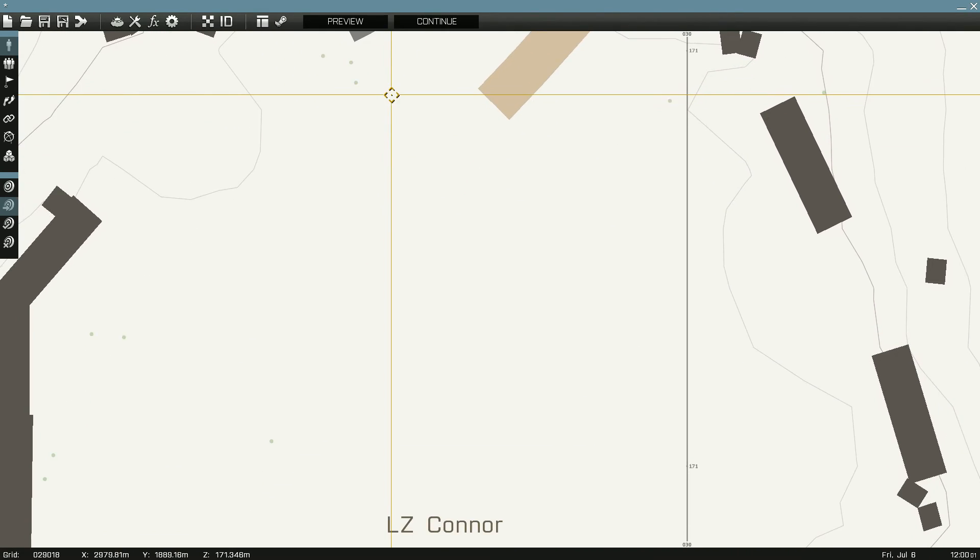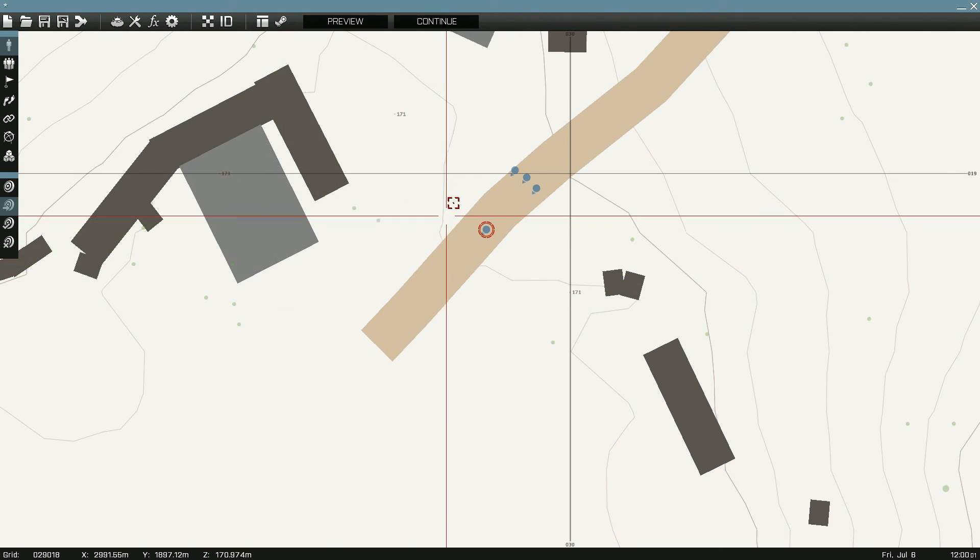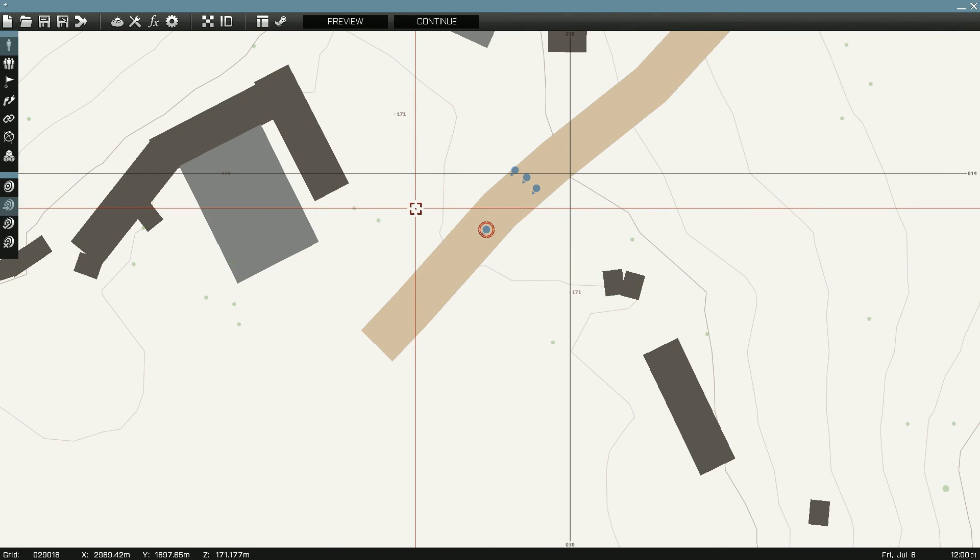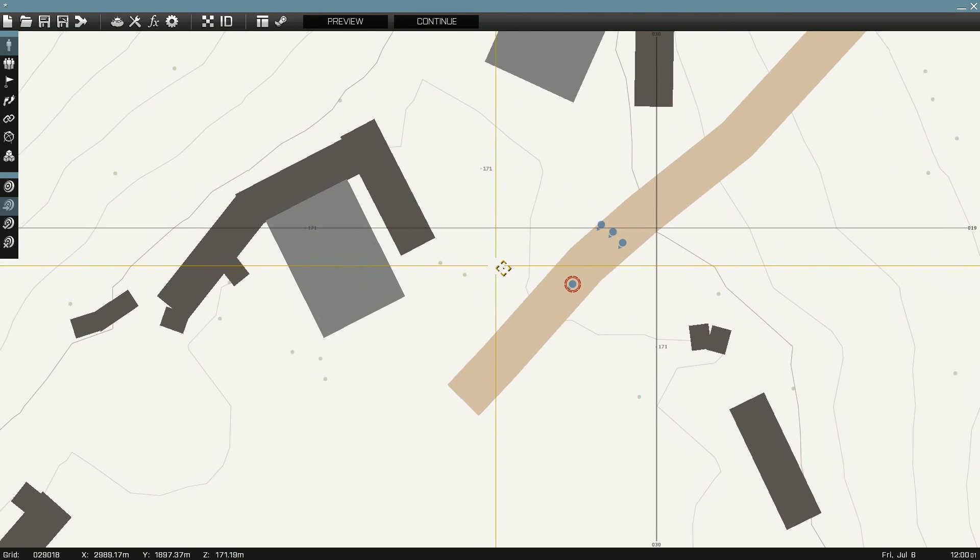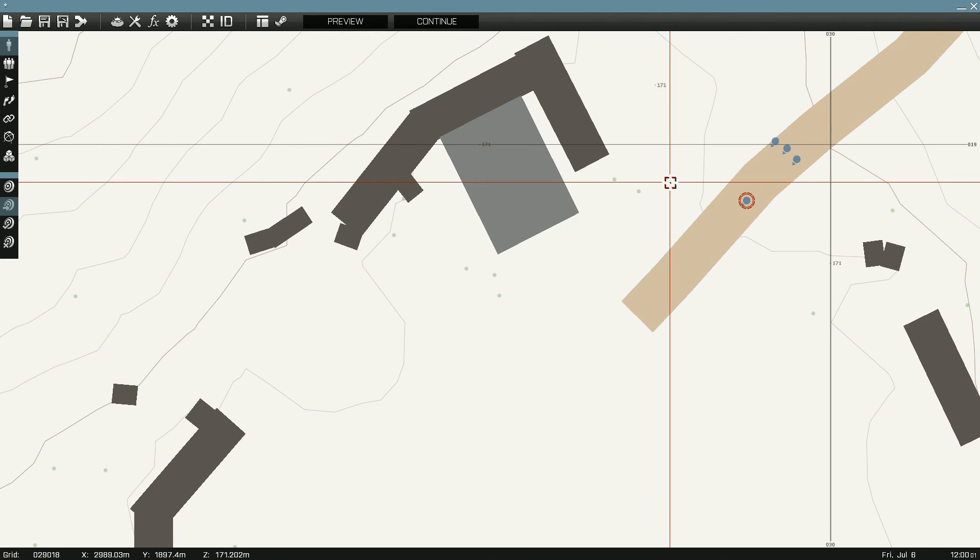Another Arma 3 editing tutorial. When you're placing units, a lot of the time you won't want them standing.